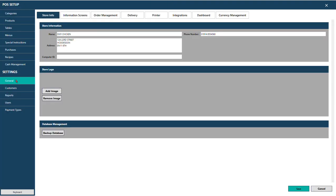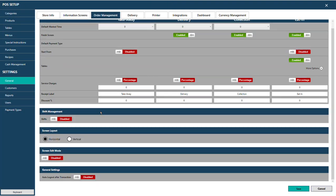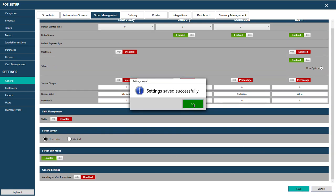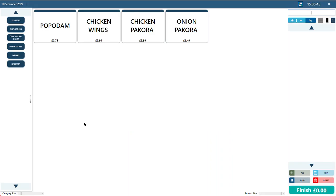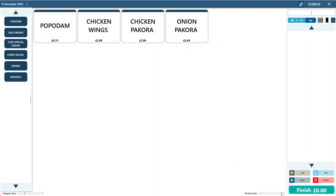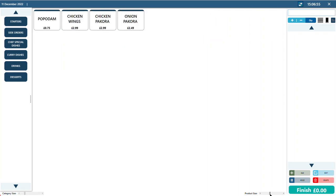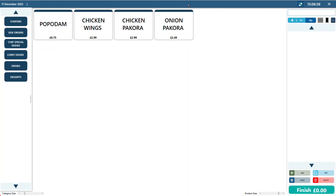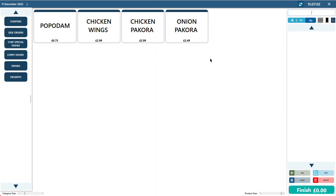To resize buttons, go to General, then Order Management, and enable Screen Edit Mode, then press Save. Go back to the takeaway screen and you'll see a scroll bar to make category buttons bigger or smaller, and the same for products. On a large 24-inch monitor there's plenty of space, but on a 15-inch EPOS system you'll have less room to work with.